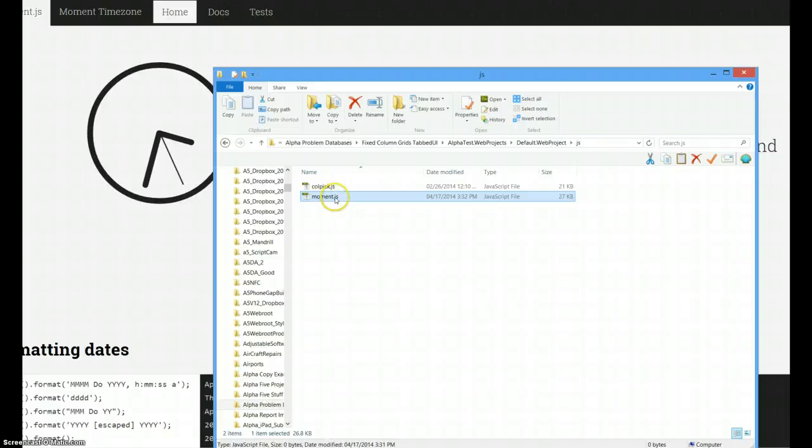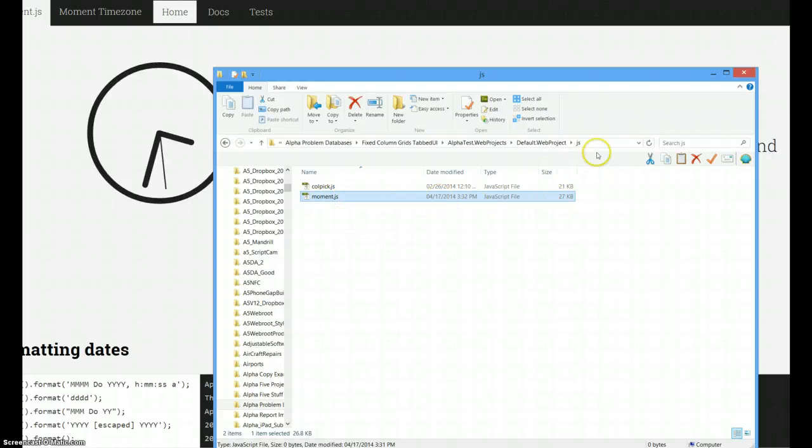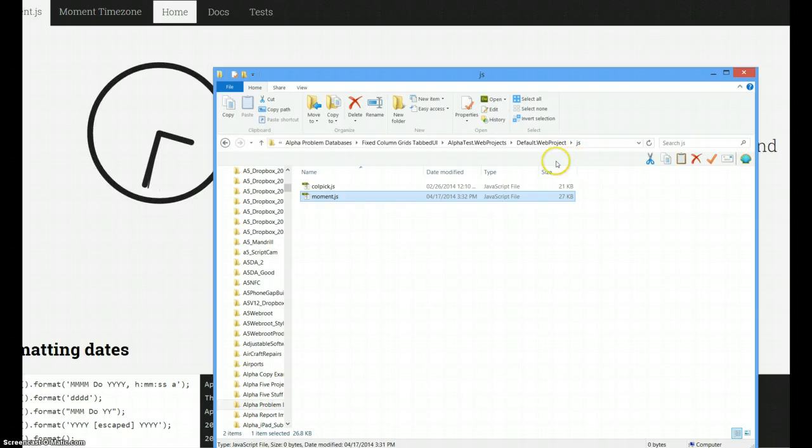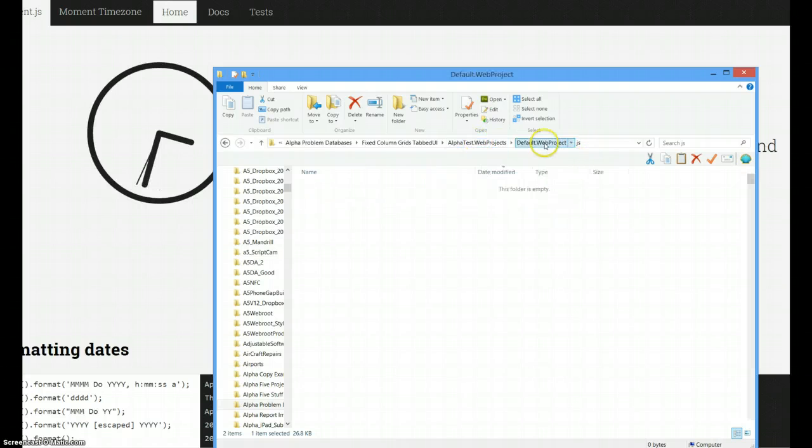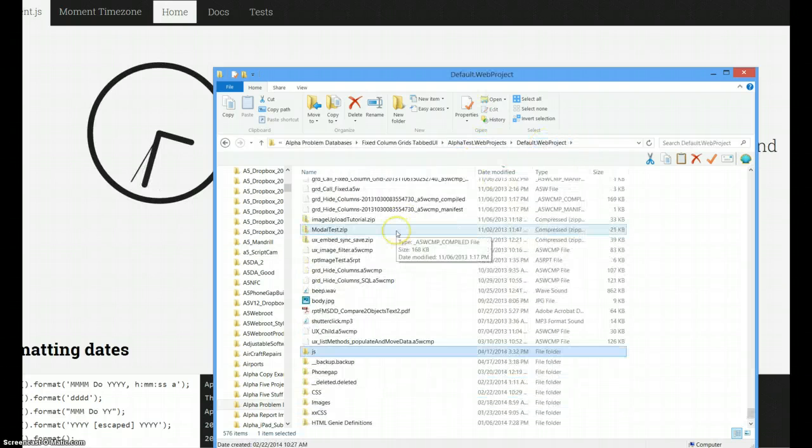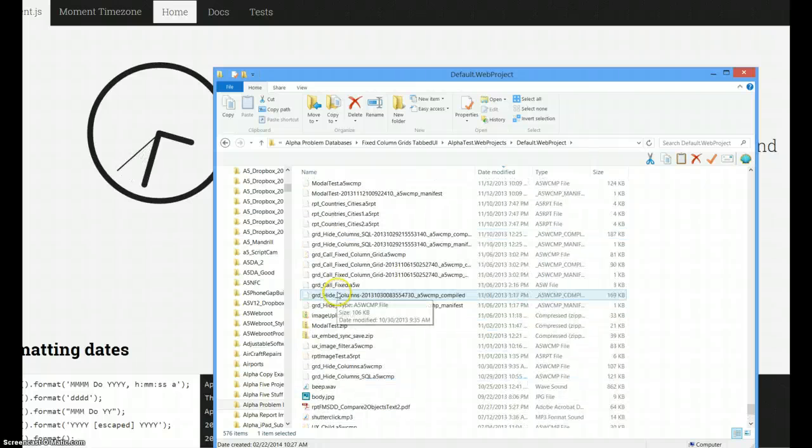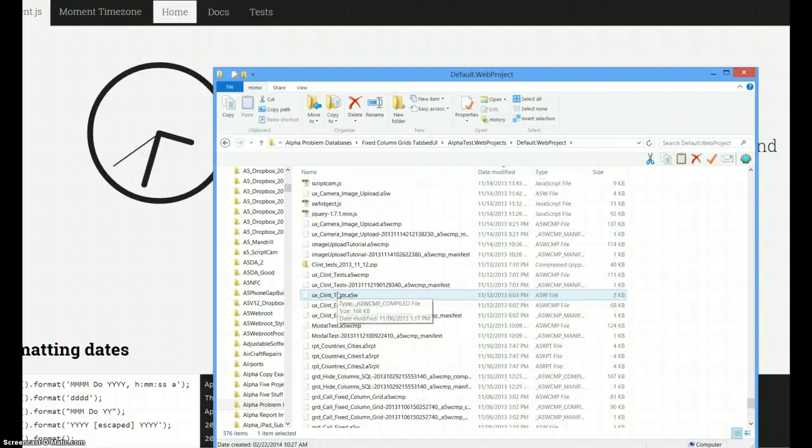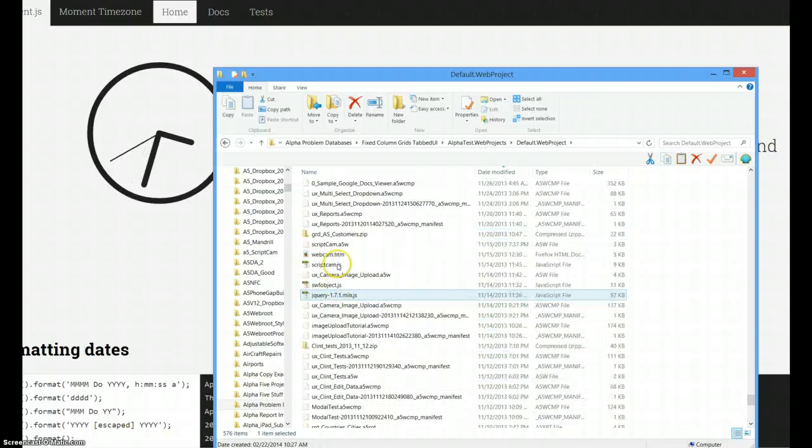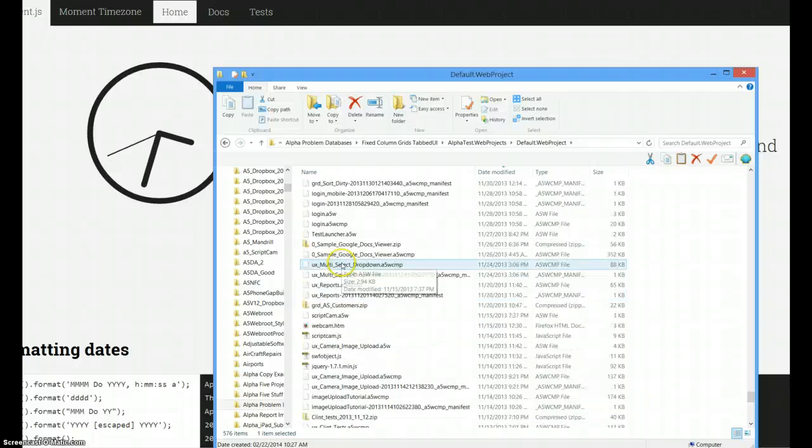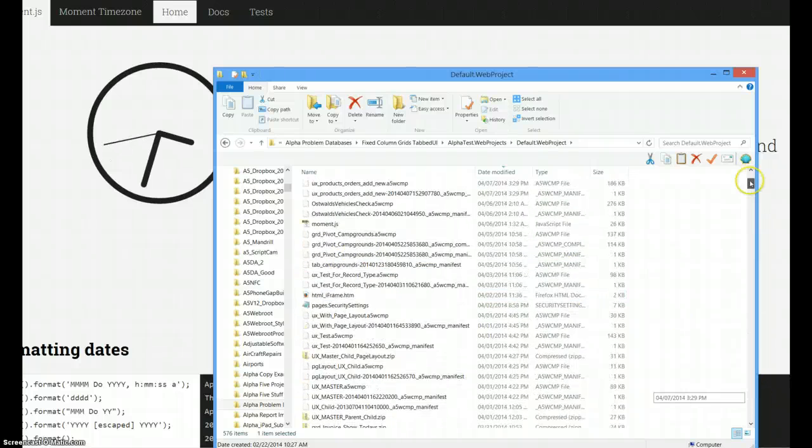So there's Moment.js, all set, it's 27k, and that's in a JavaScript folder. Having it in the default web, I don't have to specify a folder name. I can just say Moment.js, as I did up here.